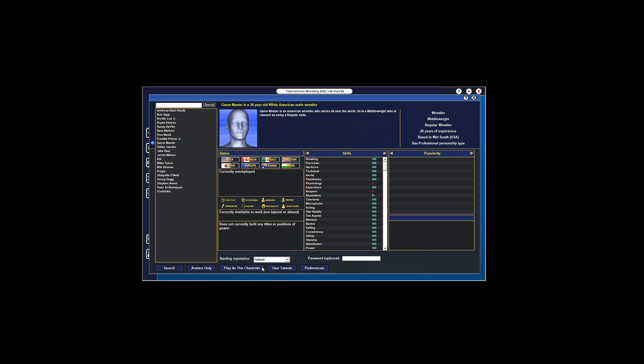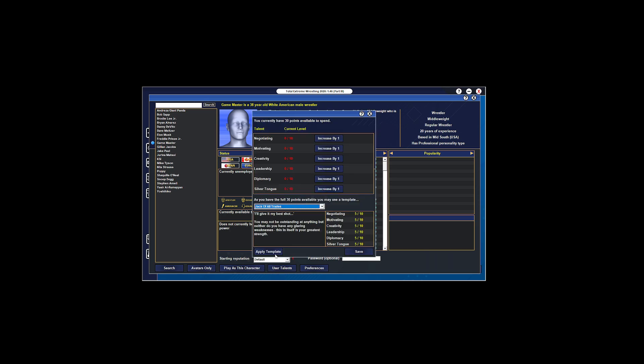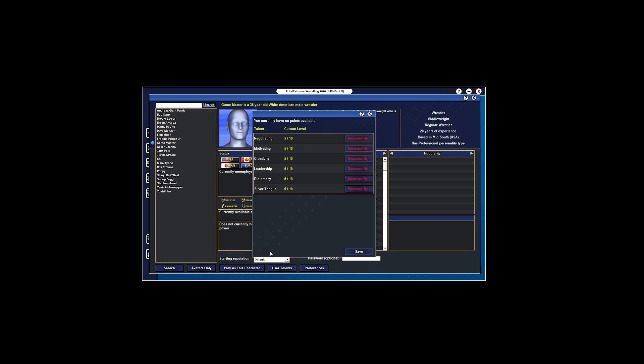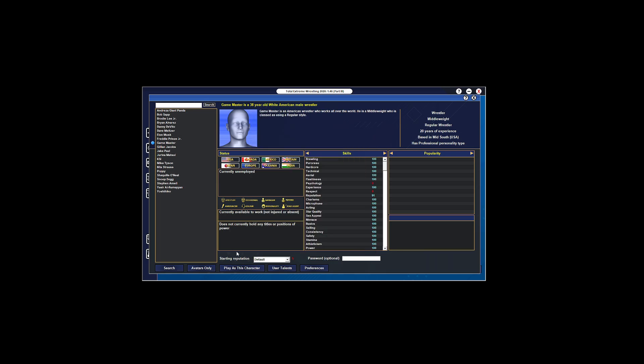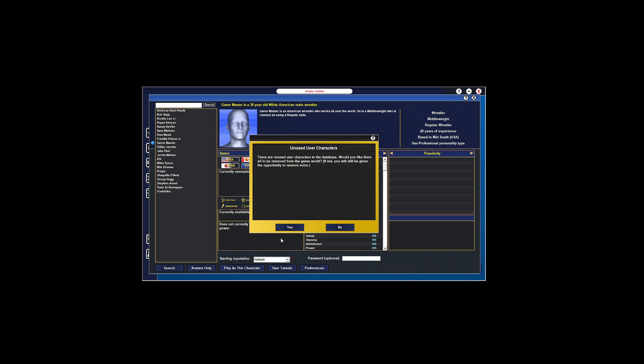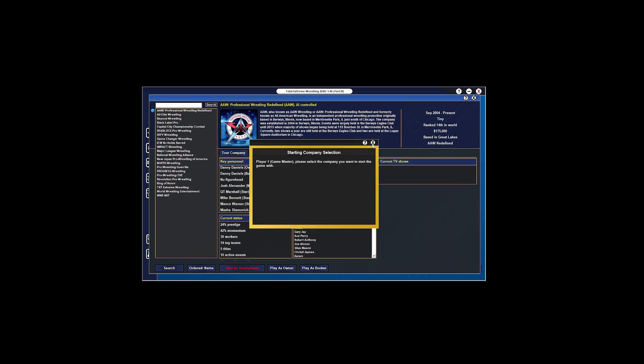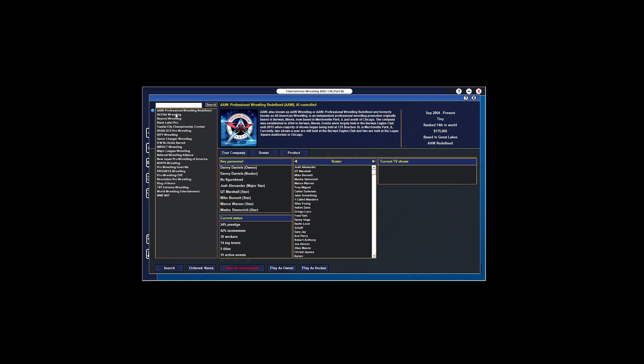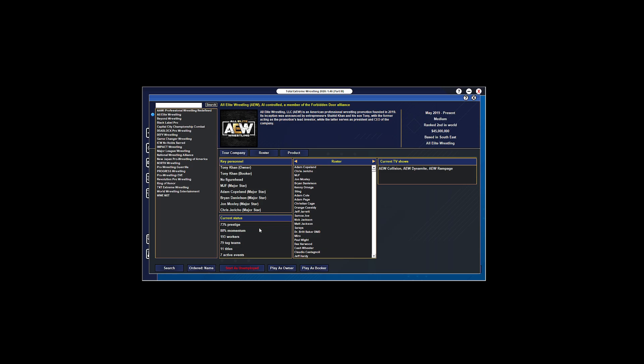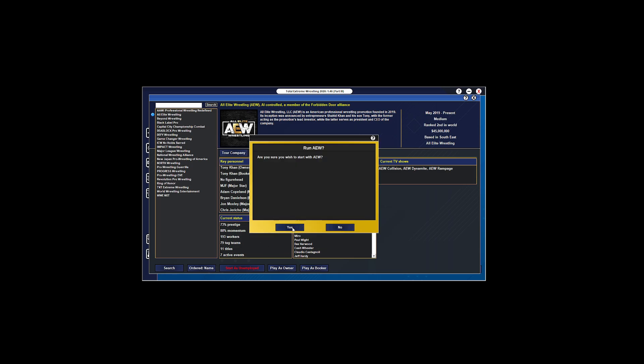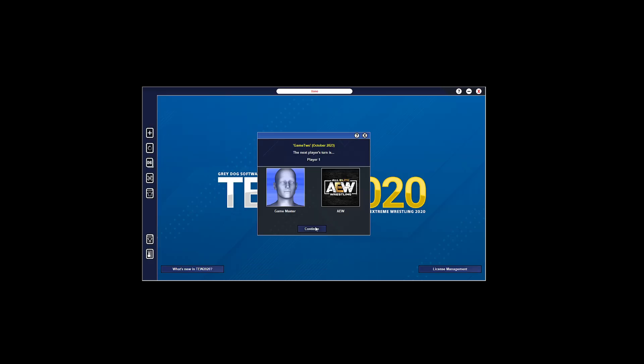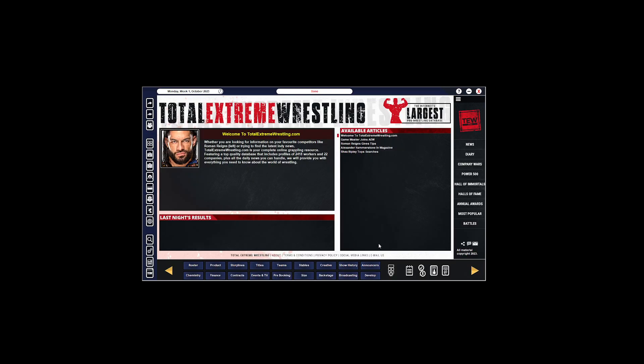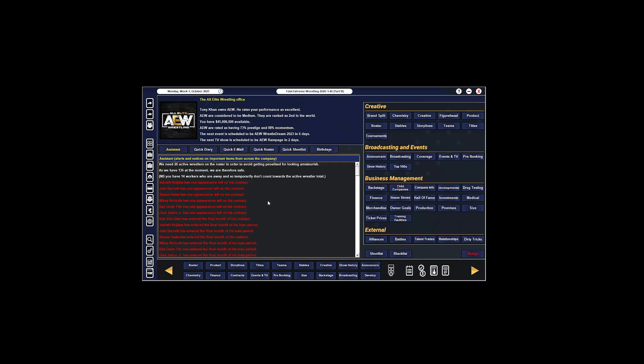In the meantime TEW has finished doing what it's doing. It's all ready to go. How many players? I'm interested in a one-player game. Who do you want to play as? I'm going to play as me, my game master. It lets you put templates in here. What company? AEW. I'm going to play as the booker so I don't have to worry about running the company and press continue.